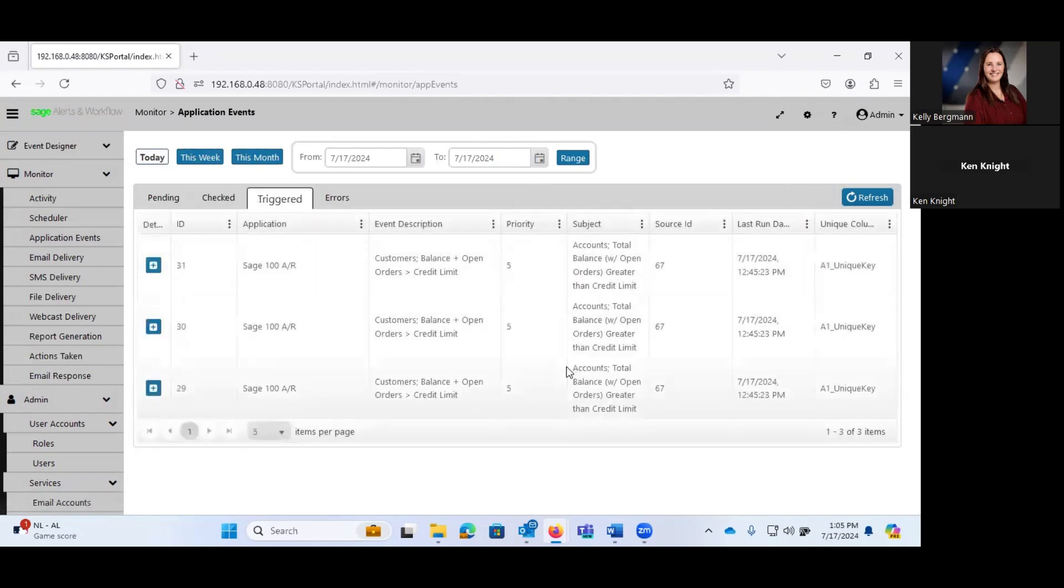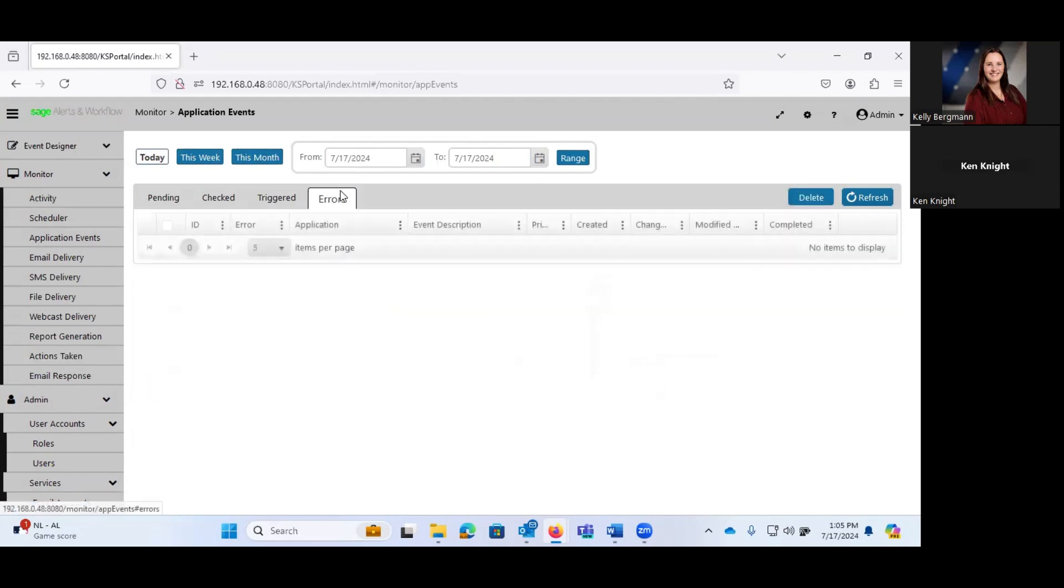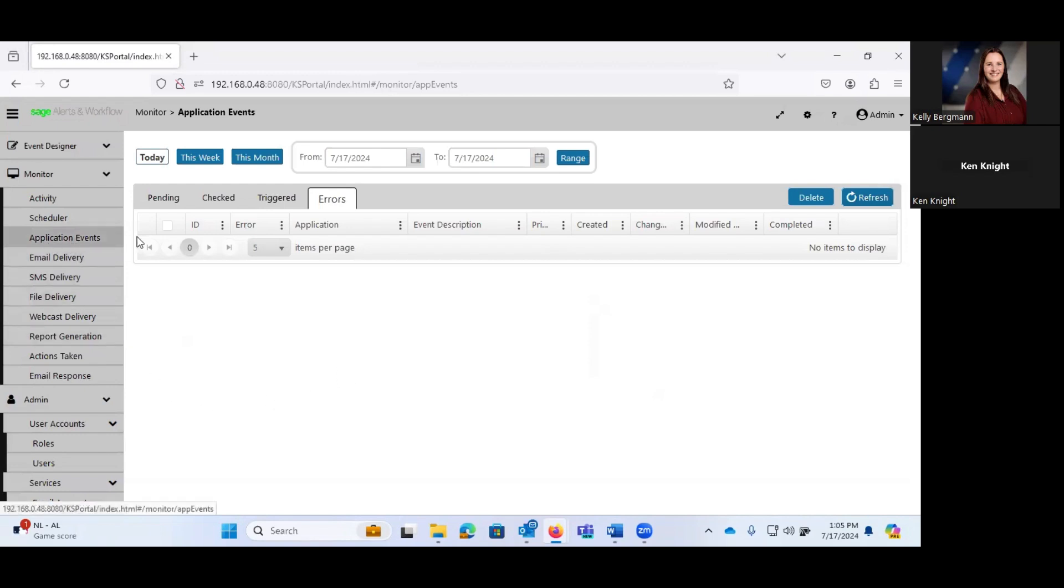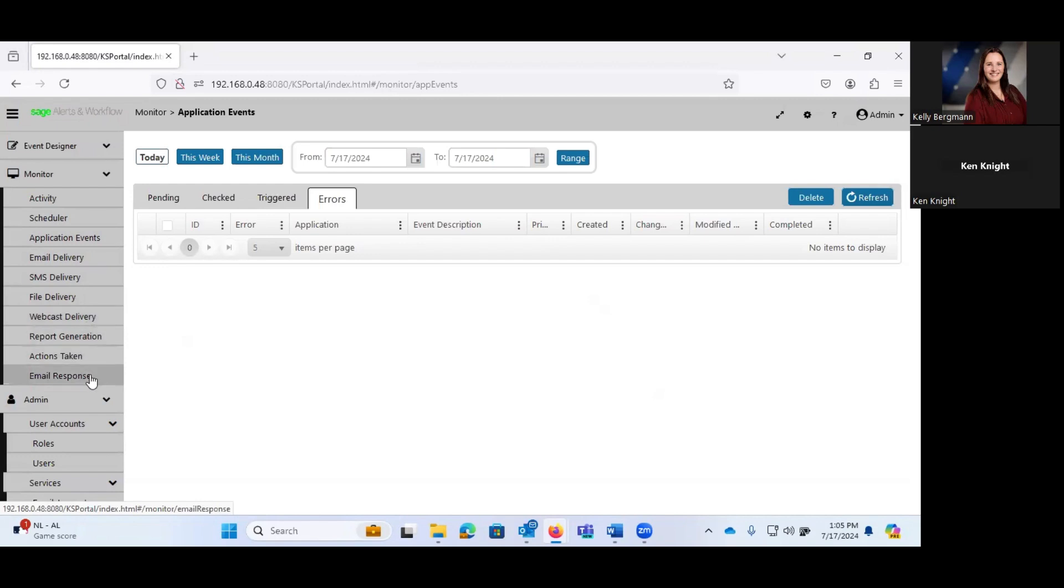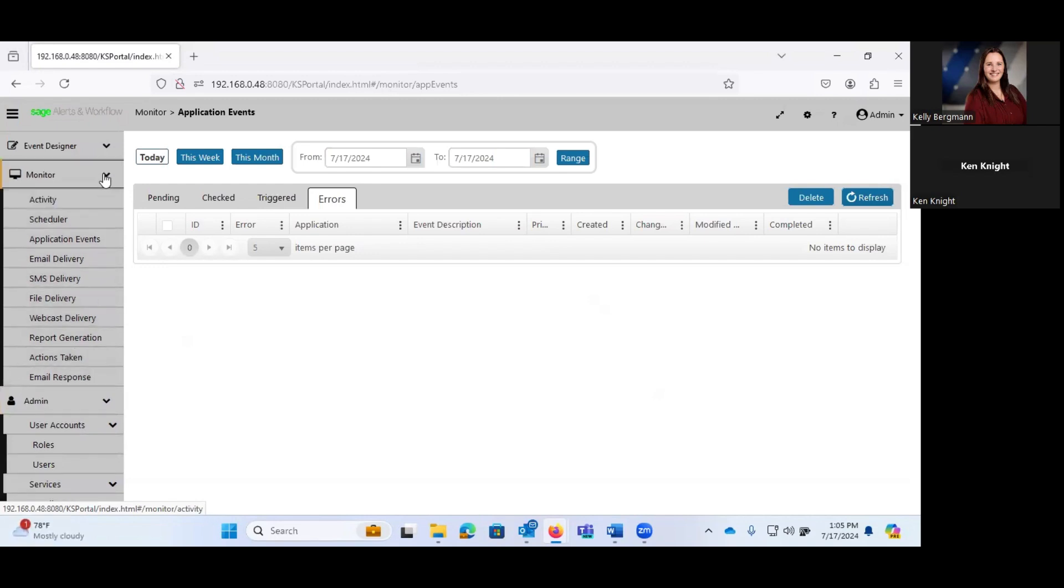Those that were triggered. And you'll notice that I was testing these not too long ago. And any of those that had any errors so that we could troubleshoot, hey, why didn't this thing work? And you'll notice that we can monitor the events themselves, our email delivery system, did it work? Our SMS delivery, file delivery, webcast delivery, report generation, email response system, etc. So the monitor is literally just that, a monitor.